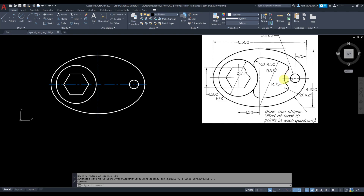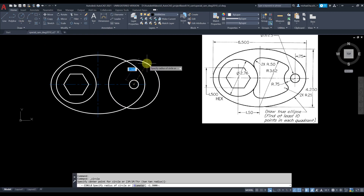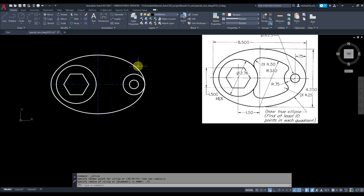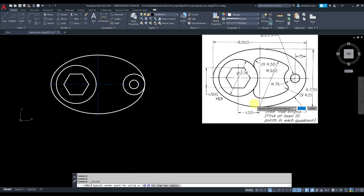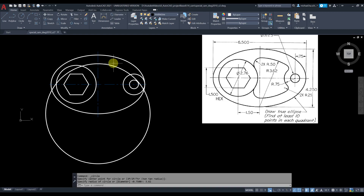Next, we're going to draw this arc as a circle first. The radius is 0.75 — grab center radius, 0.75. Then we're going to draw the larger arc also as a circle first; the center is this quadrant point and the radius is 3.62.